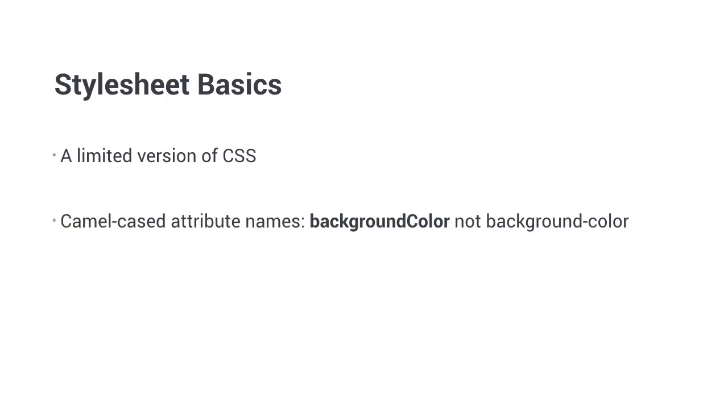Stylesheets in React Native have a lot of similarities to CSS, except that the syntax is limited and written differently. For instance, you use camelCasing instead of dasherized attribute names, backgroundColor instead of background-color. Let's have a look on how to use styles and stylesheets.